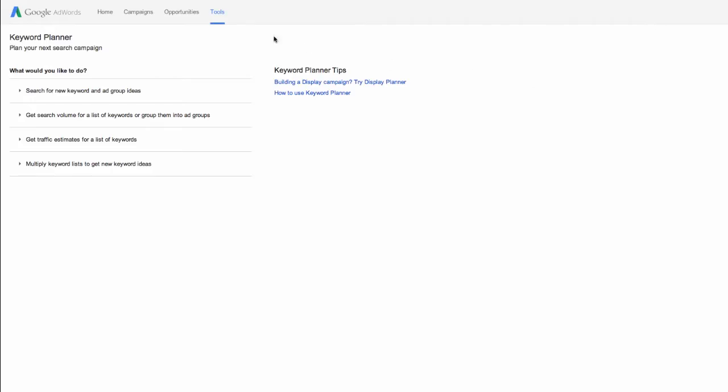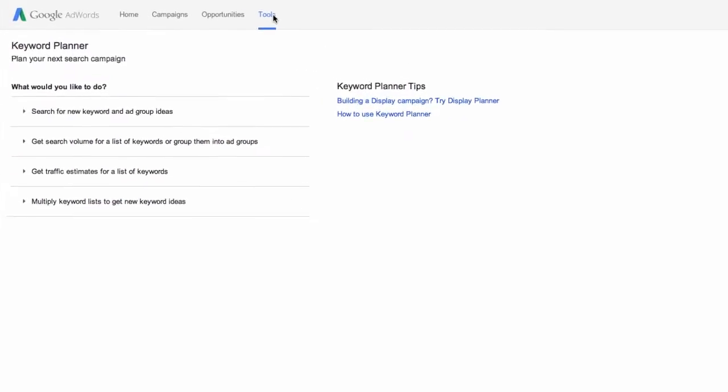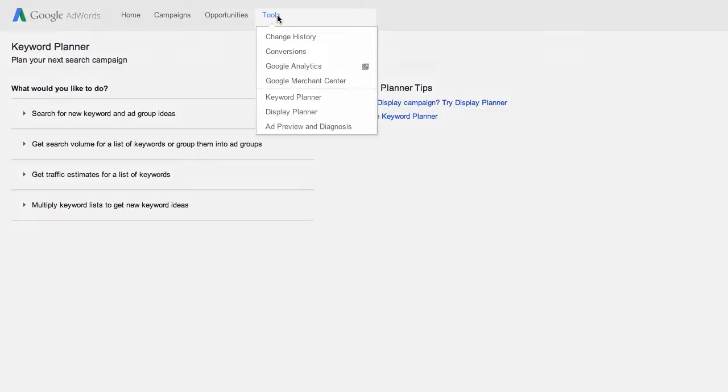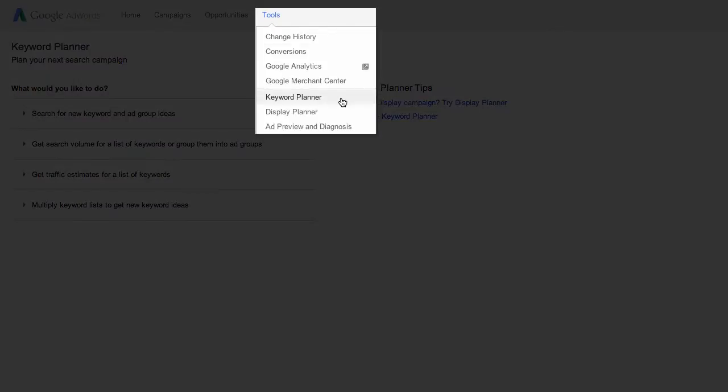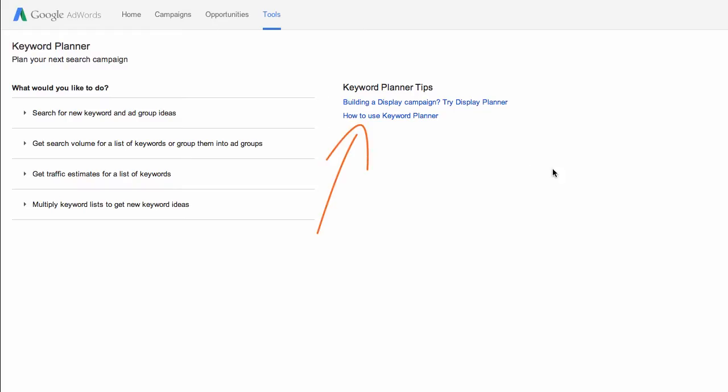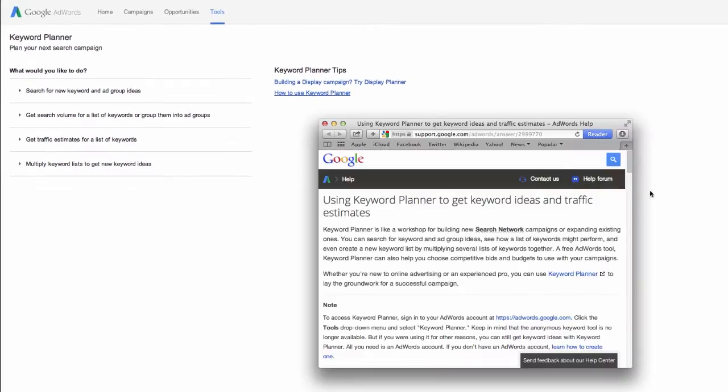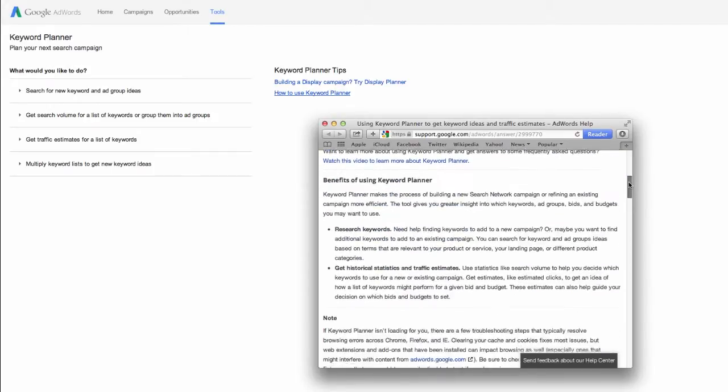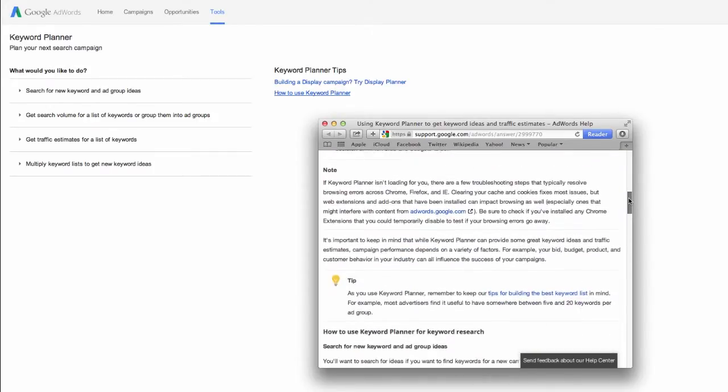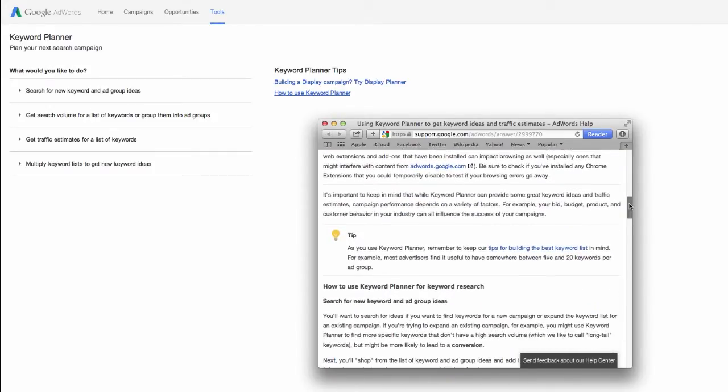Once you log into the planner, go to Tools, and then select Keyword Planner from the list. Right here are just some of the educational materials that I mentioned earlier. There are power tips, video tutorials, and even industry-specific information to help guide you in your decision-making.